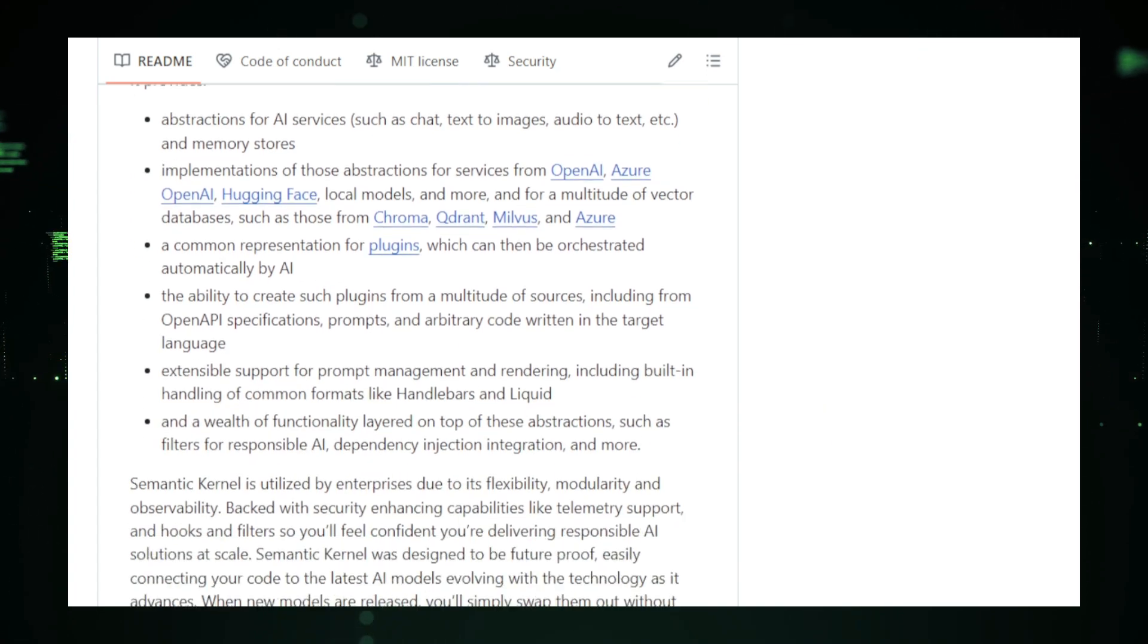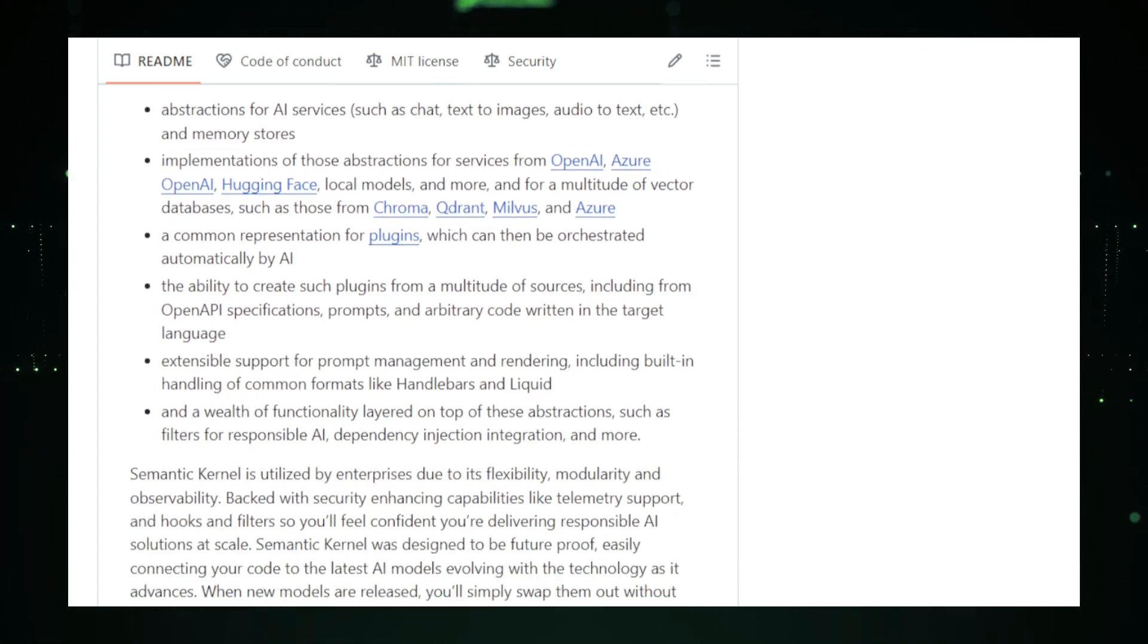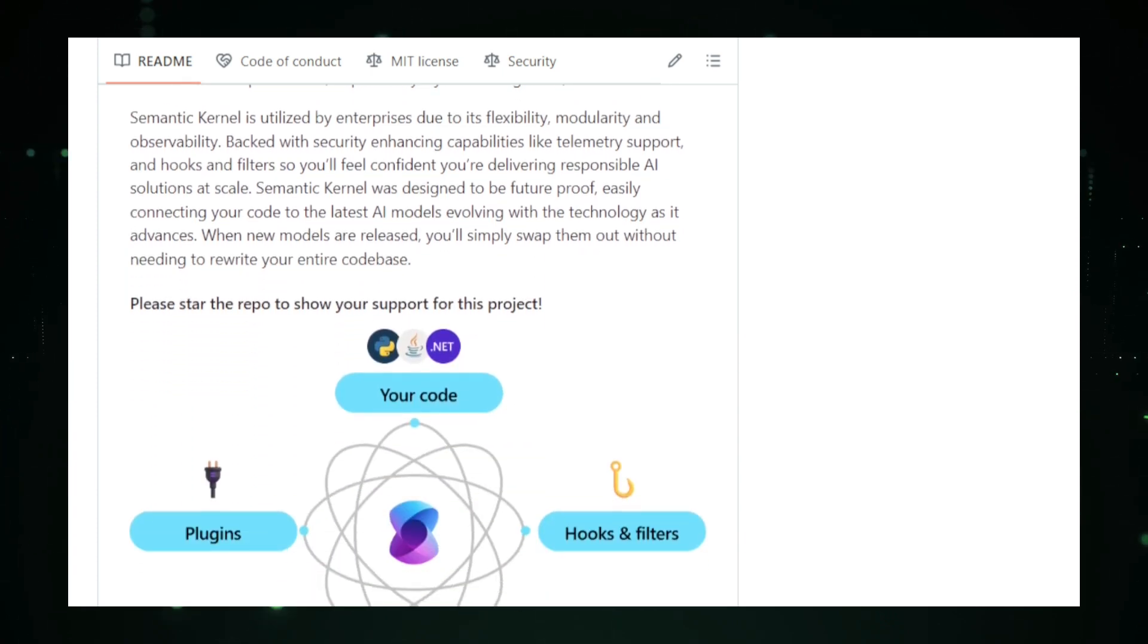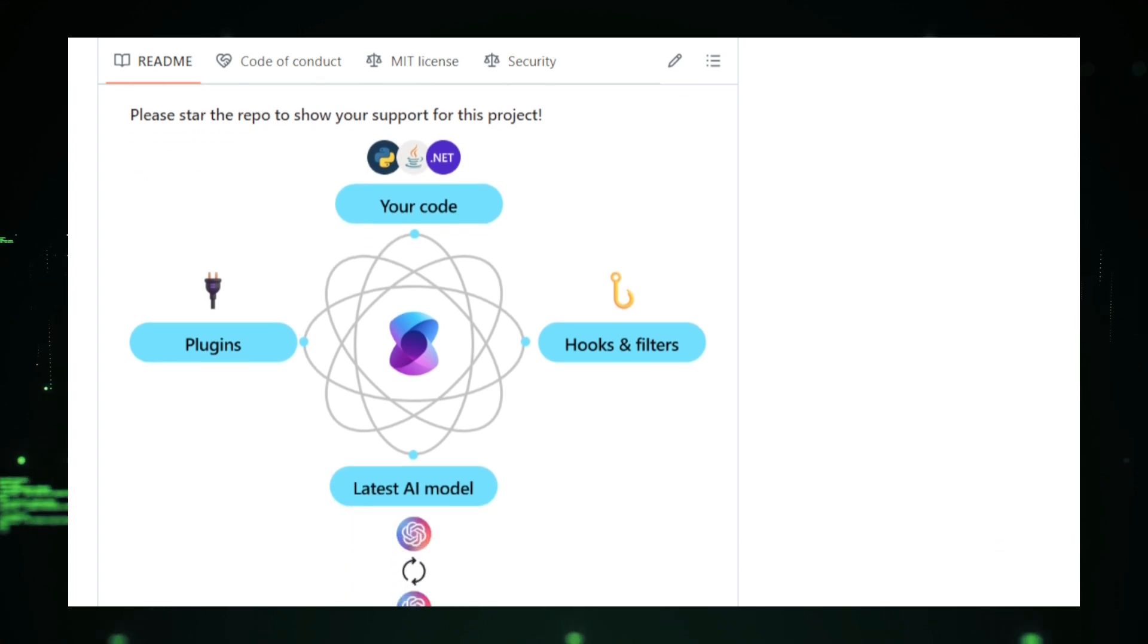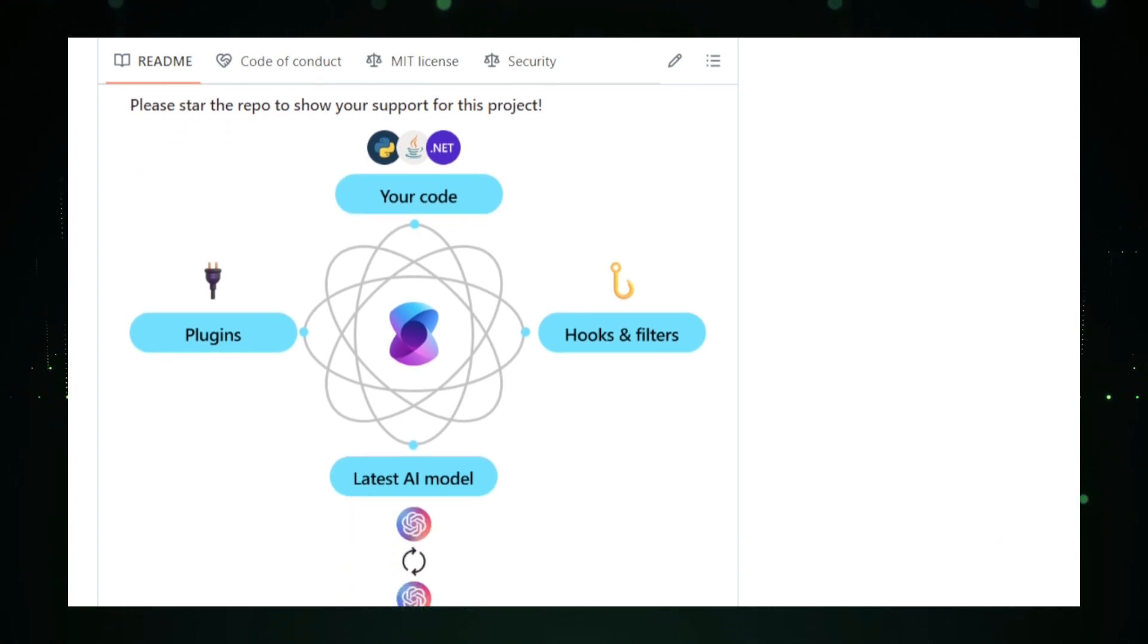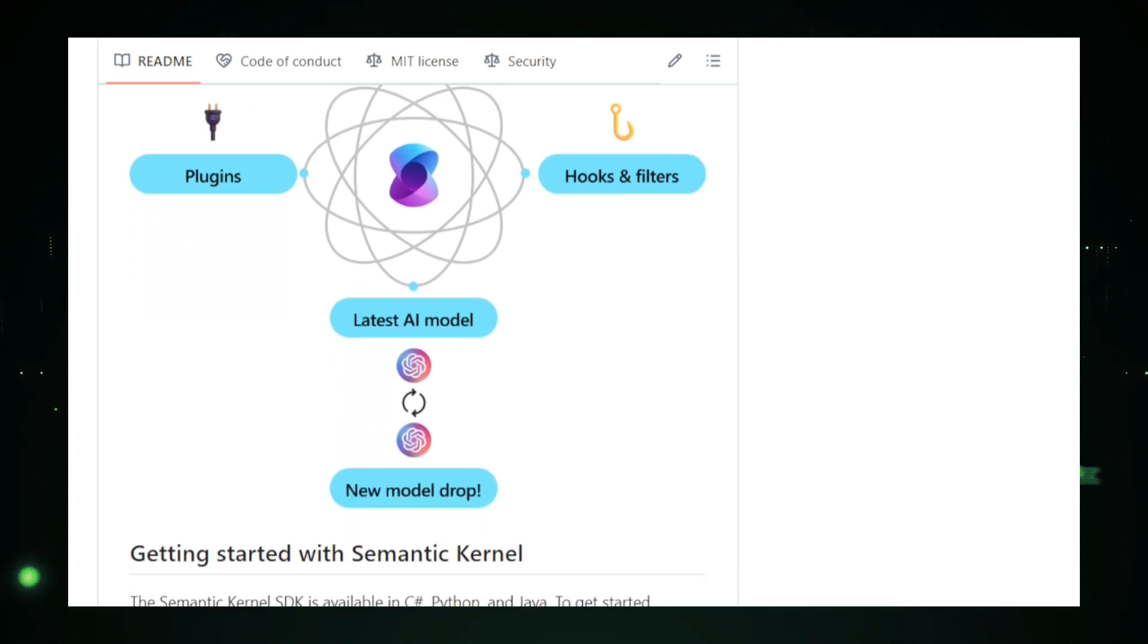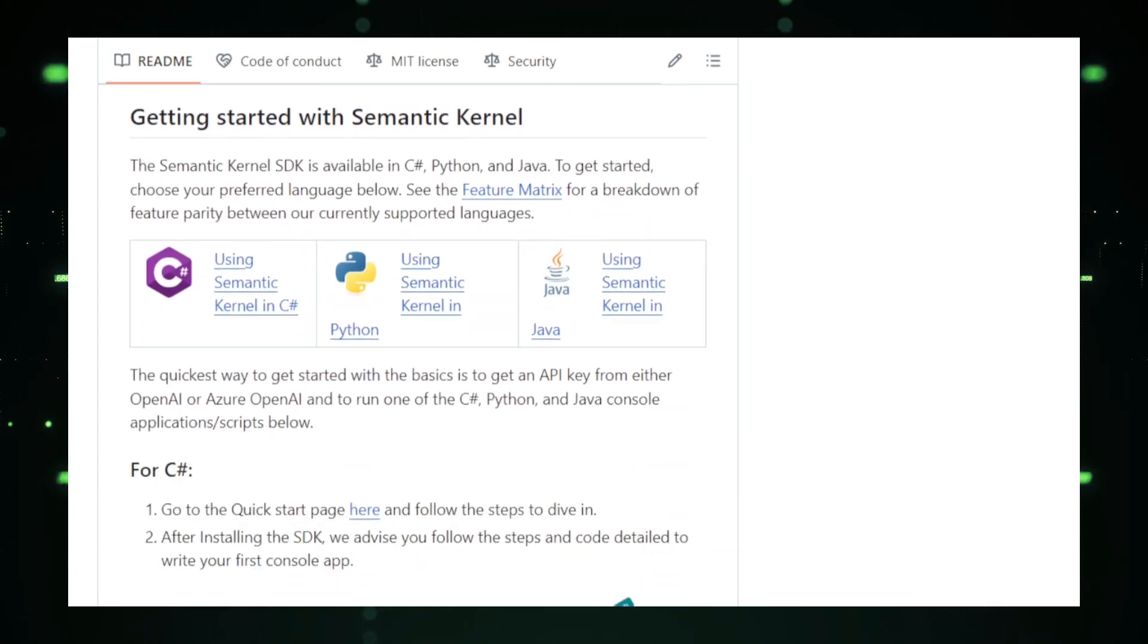One of the standout features of Semantic Kernel is its flexibility. You can easily switch between different AI models and providers, depending on your project needs. The built-in skills feature allows developers to create reusable pieces of AI logic to perform specific tasks, like summarizing text or responding to queries. The integration of memory and a planner makes the AI even smarter, enabling it to remember past interactions and break down complex tasks into smaller, actionable steps.